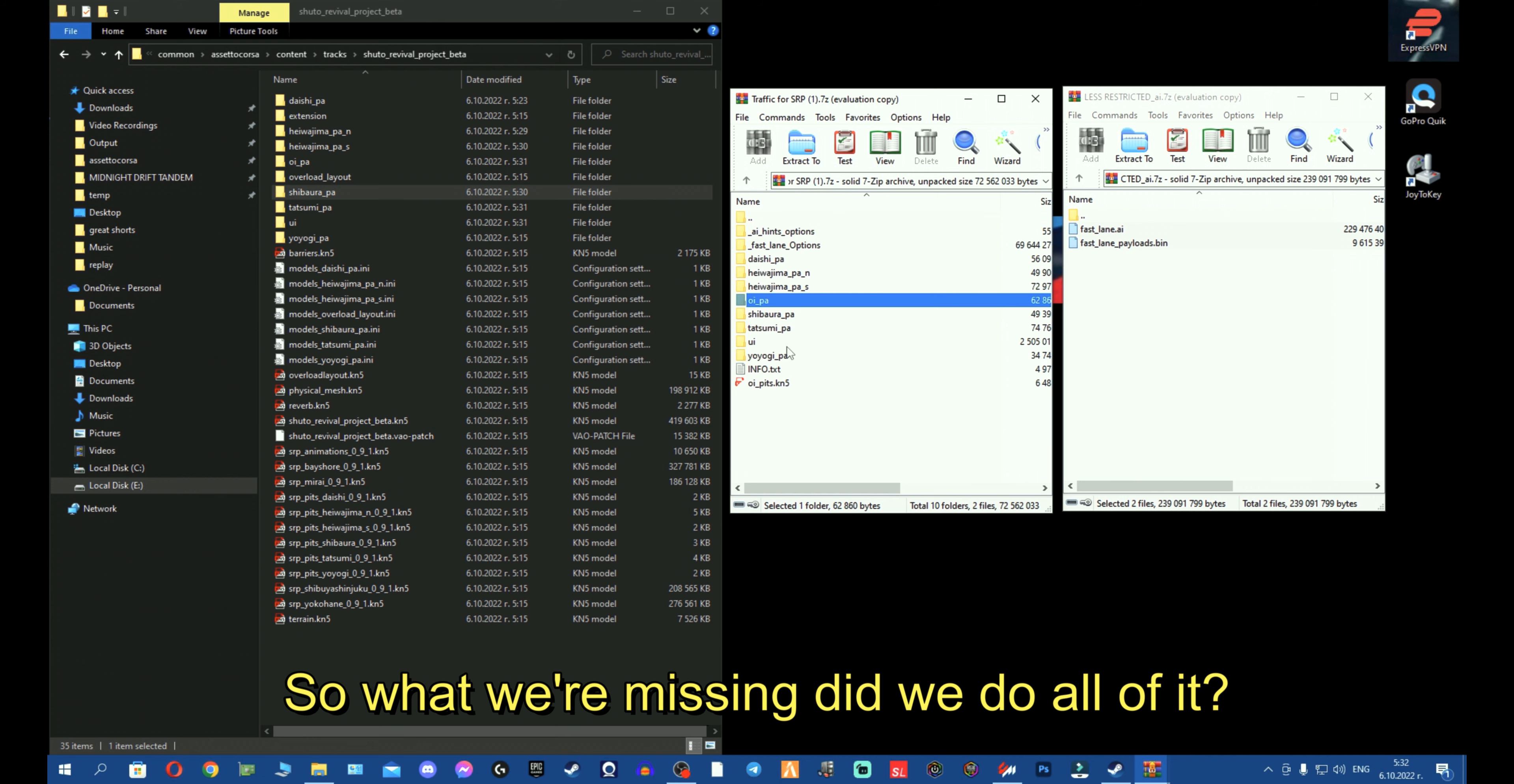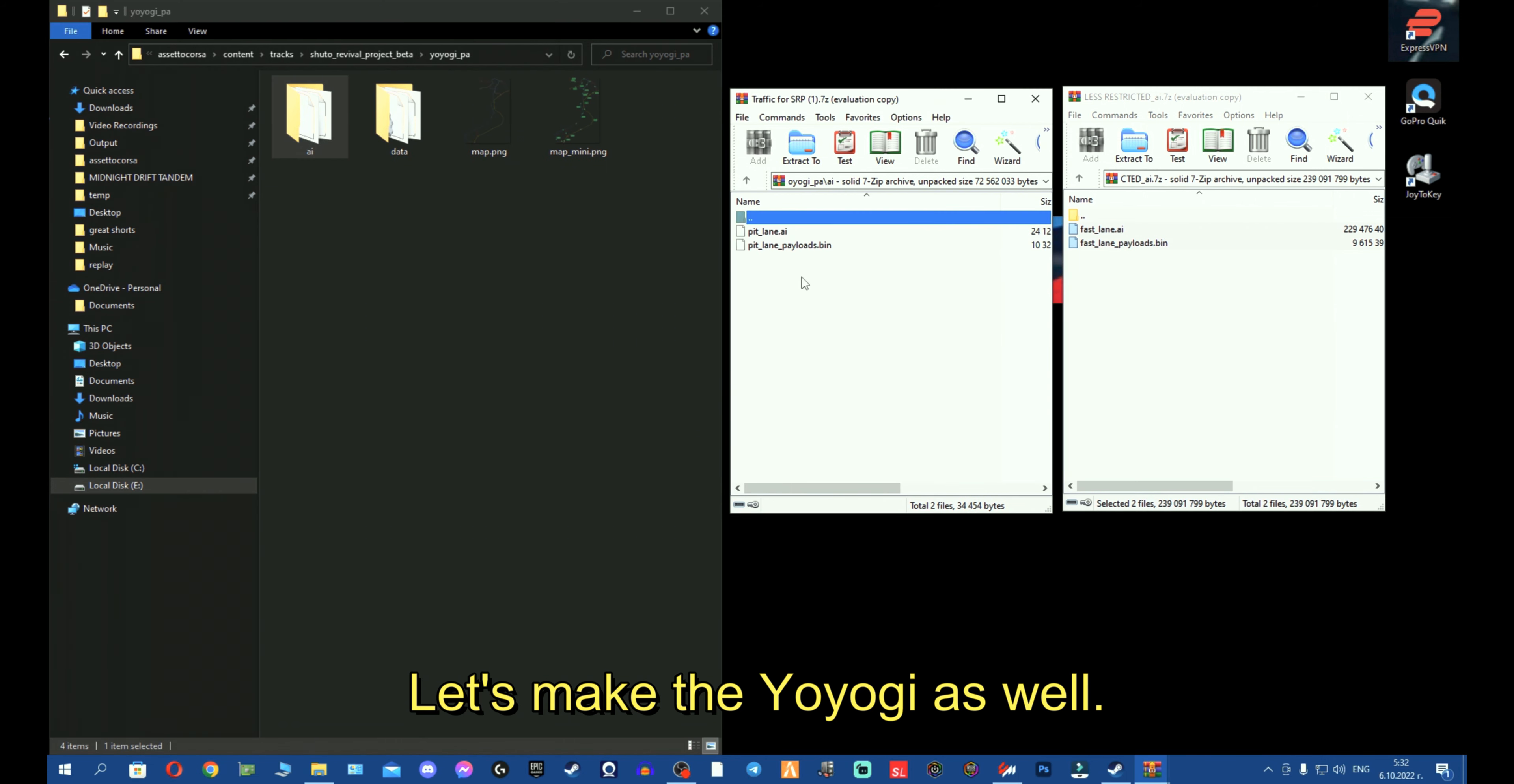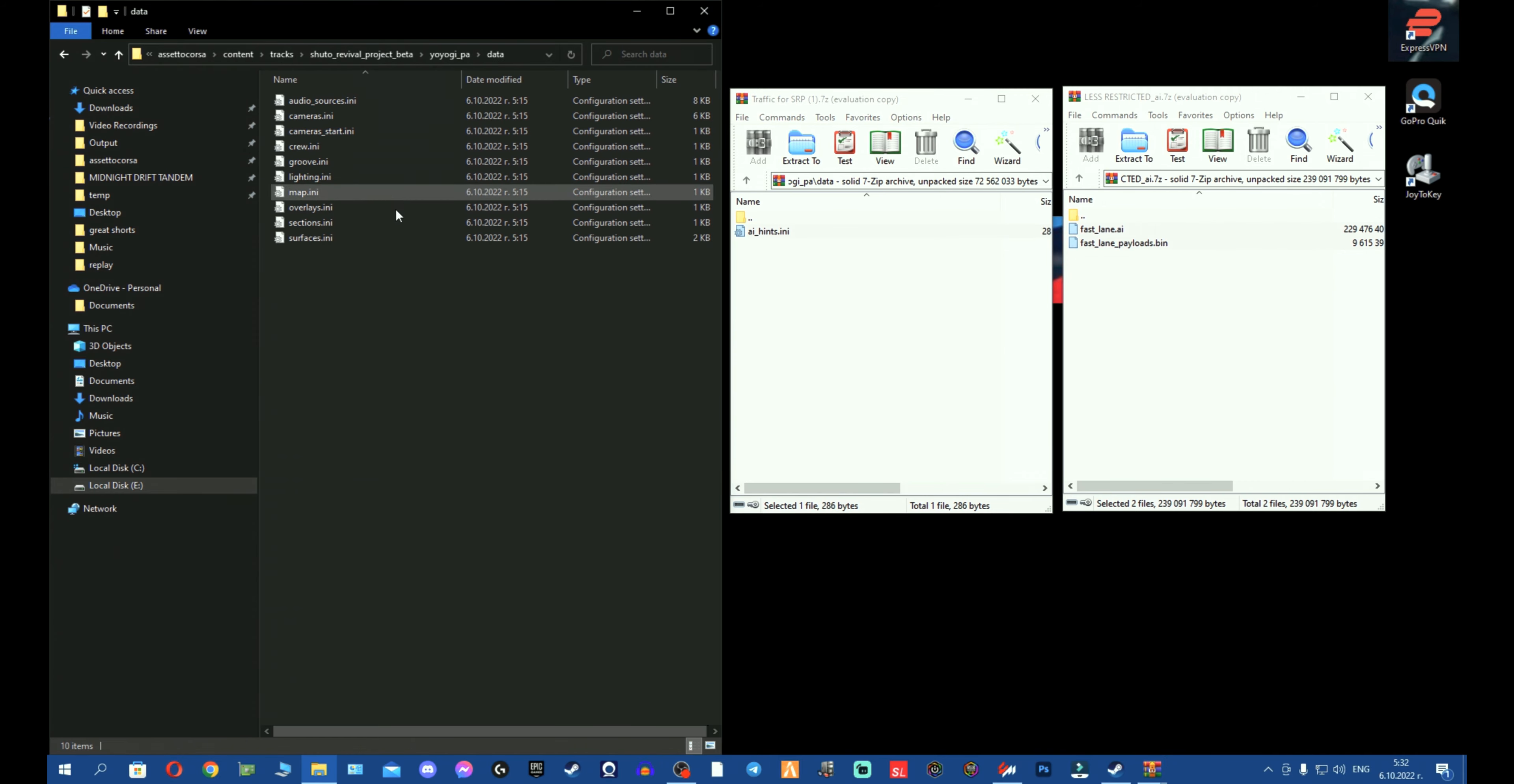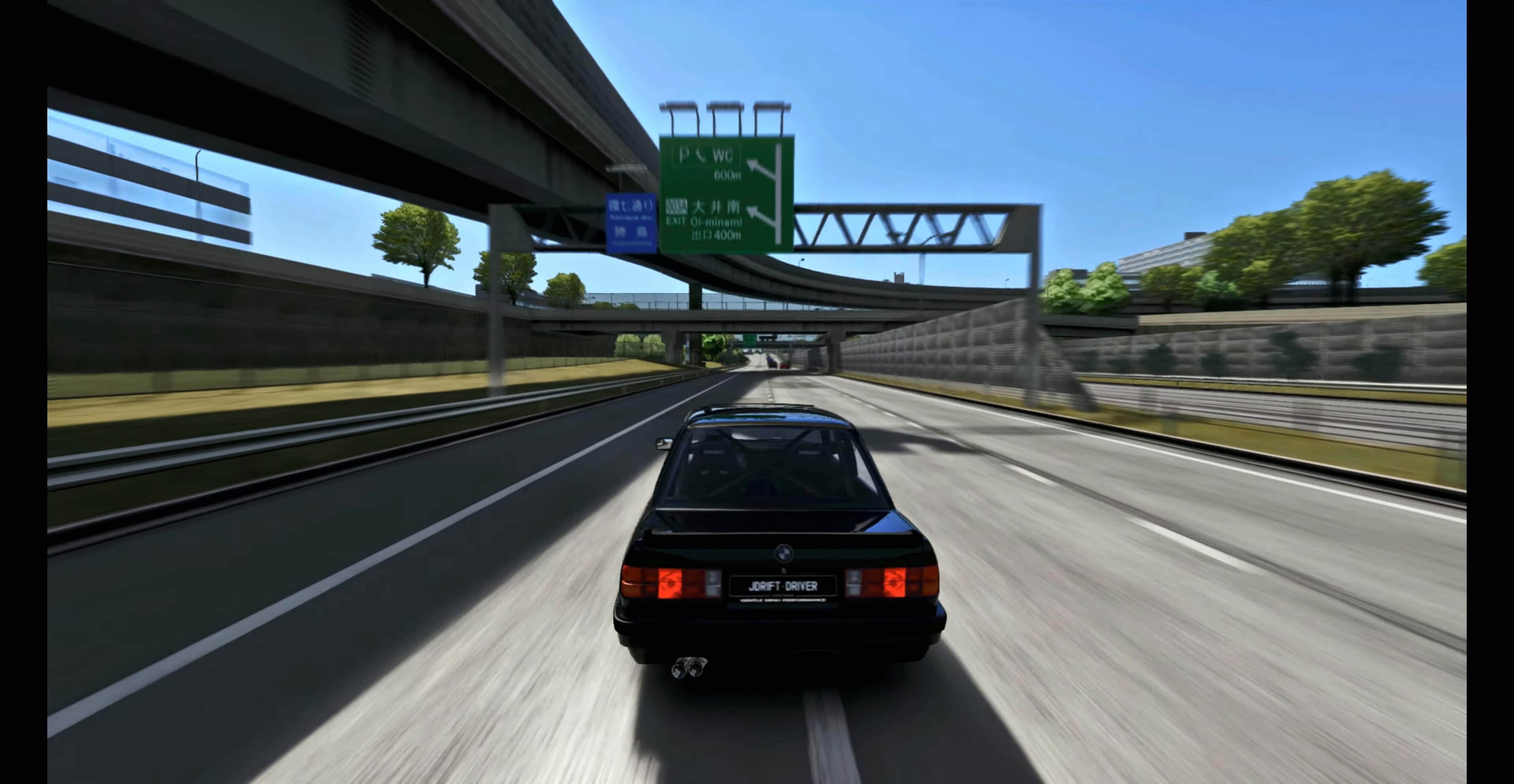So, what we're missing, did we do all of it? Let's see, I think we're missing the Yoyogi. Let's make the Yoyogi as well. We're going to copy the AI folder. We're going to copy these. So, we have the AI, we're going to copy and paste these here. We're going to take the hints, grab the hints, fellas. Go to data, real quick, copy, paste, copy, paste. You see, it's super simple, it just takes so much time. Just copy, paste, copy, paste, copy, paste, copy, paste.